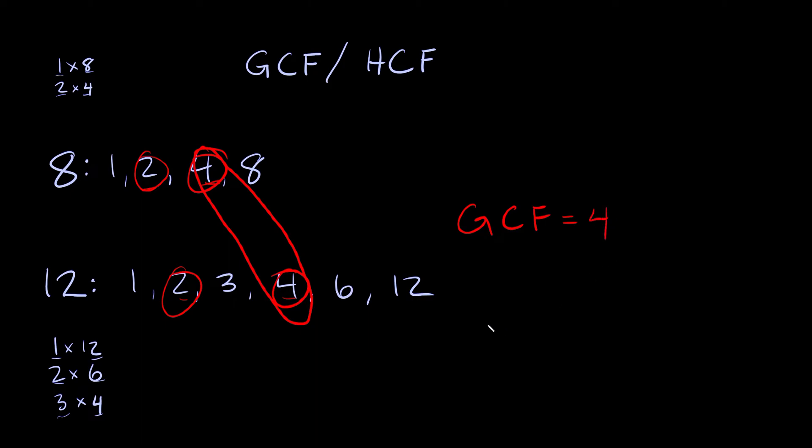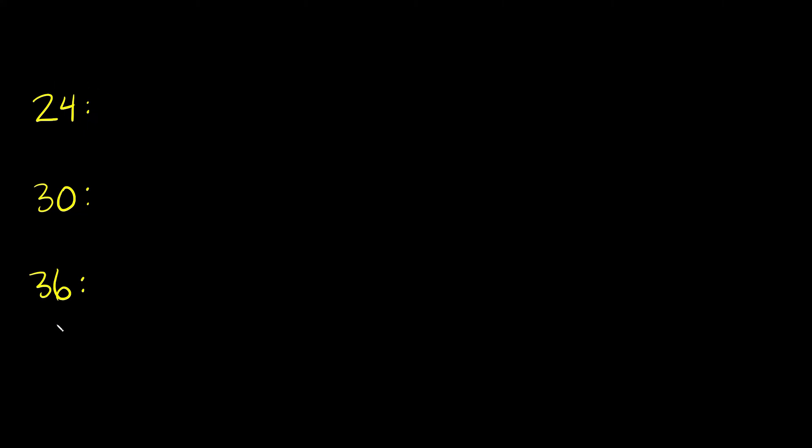So hopefully that wasn't too bad. Let's try just one more. This time we're going to try and find the greatest common factor between these three numbers: 24, 30, and 36. So again just list out the factors. And we can do that again by just multiplying stuff together. So starting with 24, what two numbers can I multiply together to get 24?